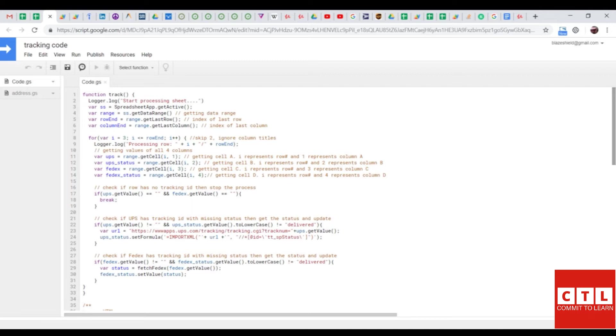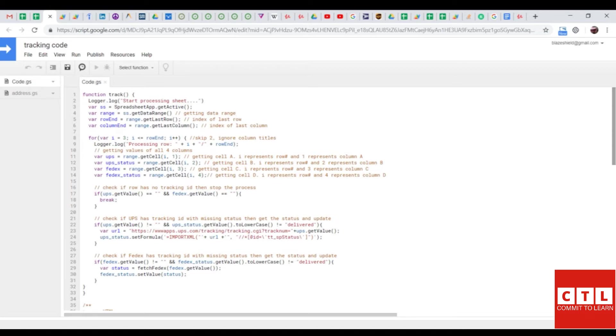If the status is anything other than delivered, it will rewrite that cell until it says delivered. If it does say delivered, it will just let the status always be delivered.